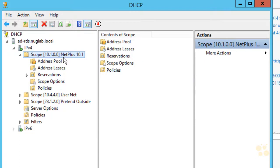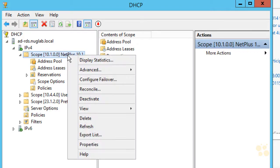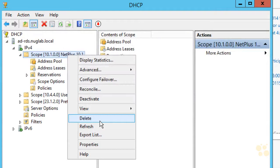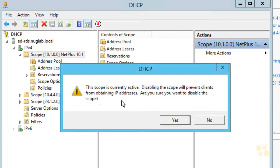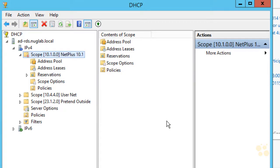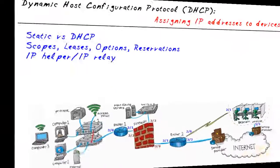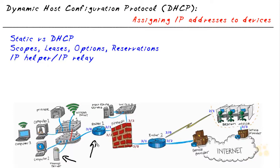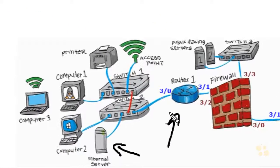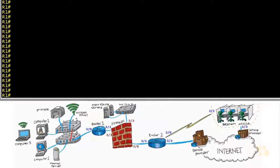Now we have this scope — this pool of addresses — that we can hand out from this DHCP server. Because I'm going to set up DHCP again on another device, I don't want two DHCP servers competing, so on this Windows 2012 server I'm going to deactivate this scope and click Yes to confirm. The scope for the 10.1 network is no longer active. Now let's look at how to configure DHCP on a Cisco IOS router — Router 1 running Cisco IOS version 15.x.